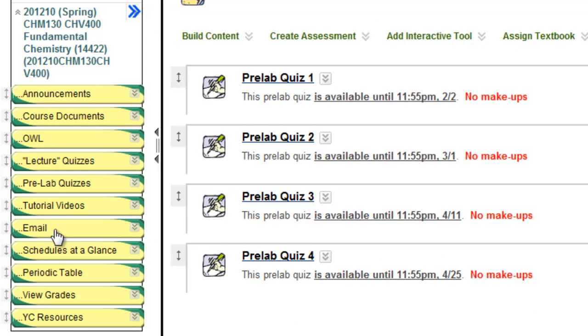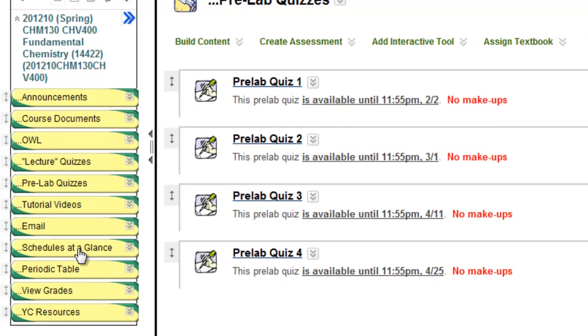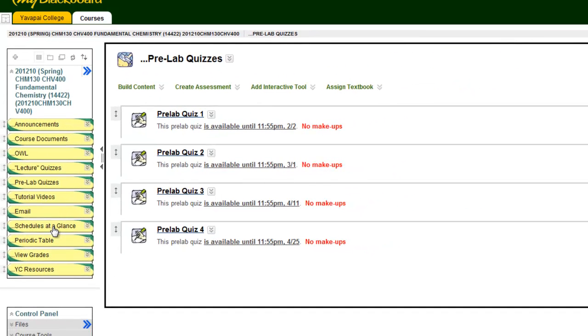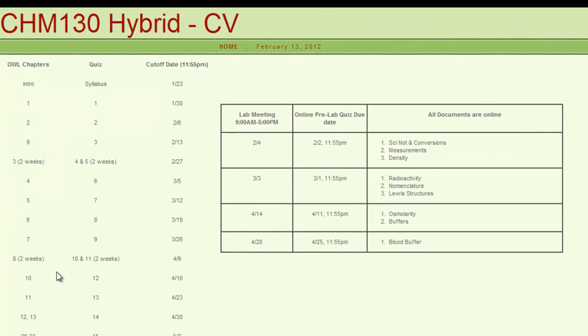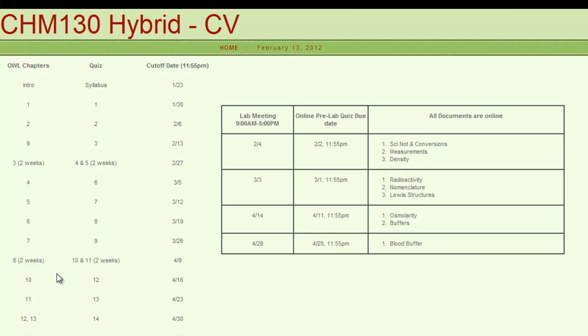You may email me from Blackboard. The Schedules at a Glance button is for convenience. It connects you directly to a link outside Blackboard, which shows you the schedule to the left.